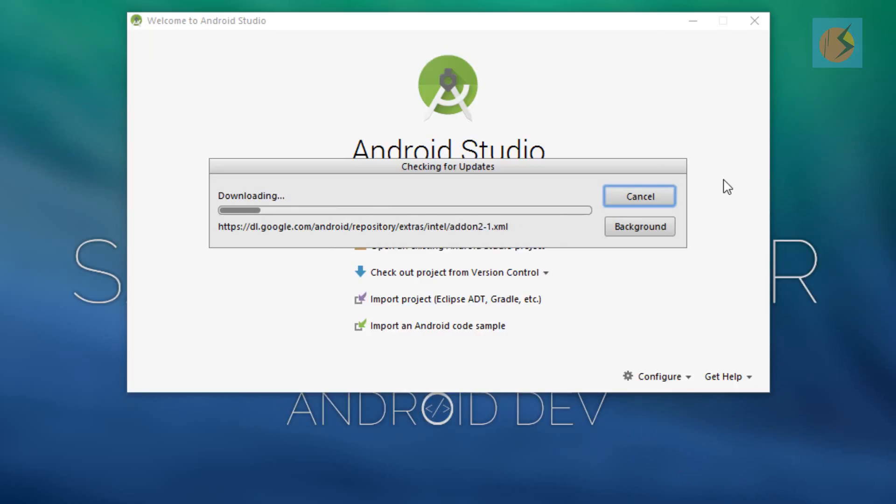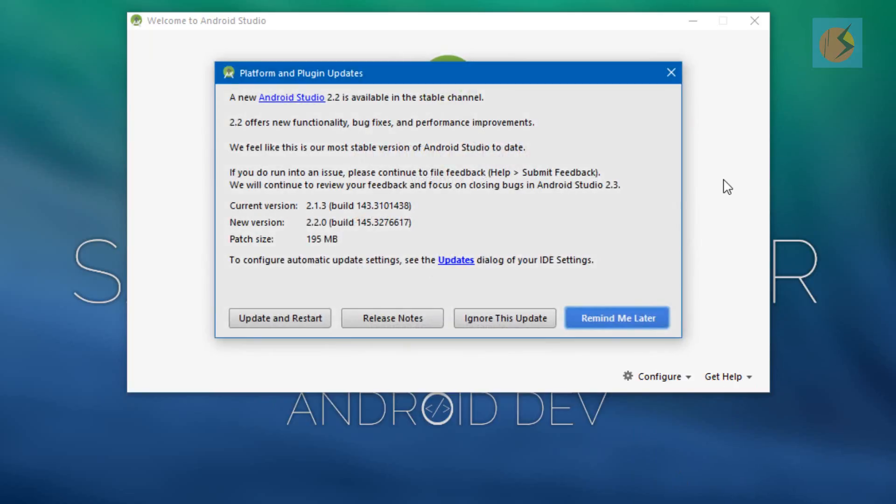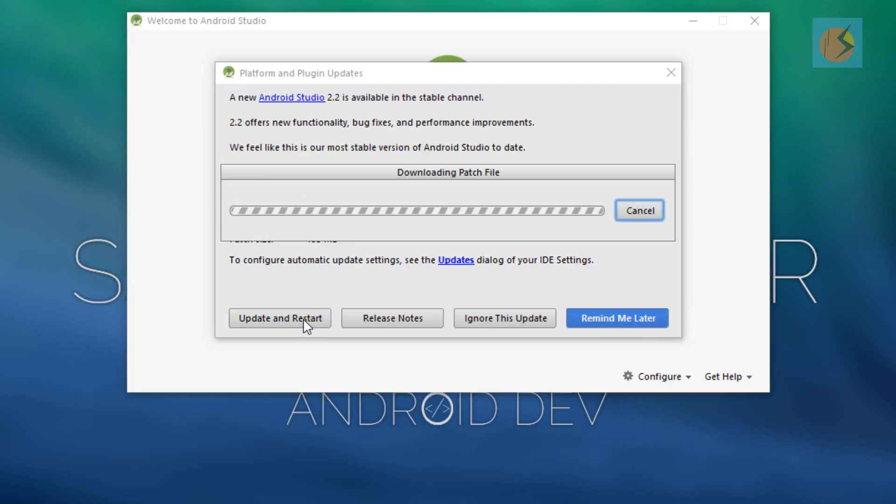What actually happened here is that we have a plugin that just downloaded. This window shows the patch size which is 195 megabytes. We have the newer version 2.2.0, the build version is given here, the current version is also given here, with some other new functions and facilities available in this version.